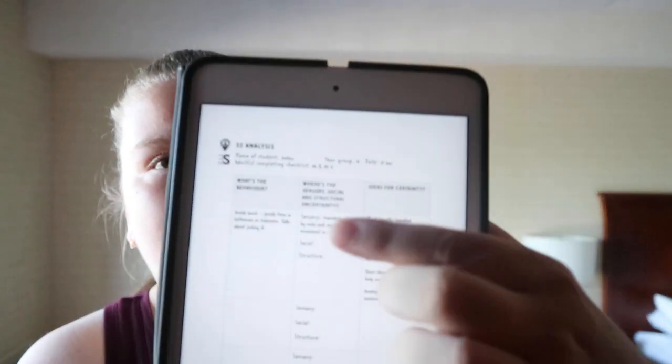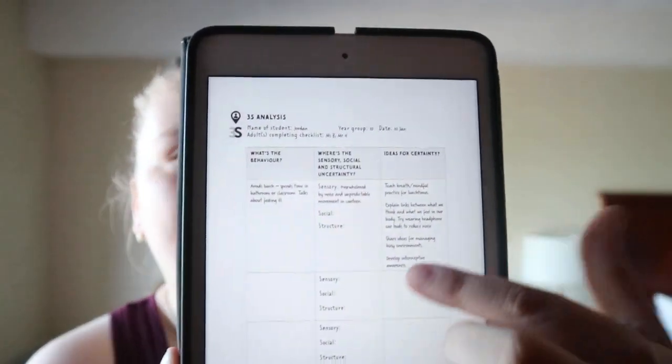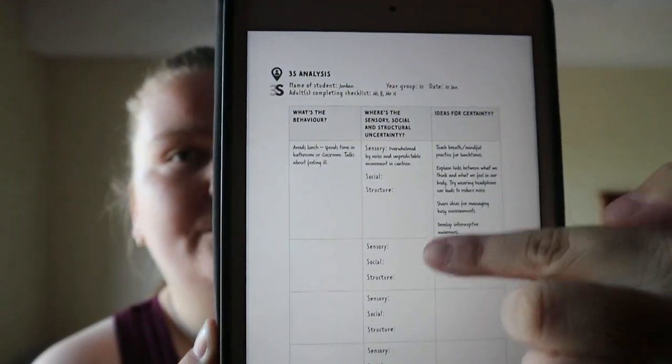There's a three S's analysis section covering: what's the behavior, where do the three S's come into play, and ideas for certainty. They give an example with the question, the three S's framework, and ideas to implement, plus observations. There are also social debate cards. It's a lot of theory to back up and explain the three S's, along with some activities and observations.